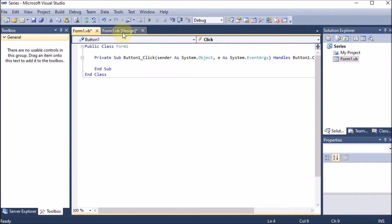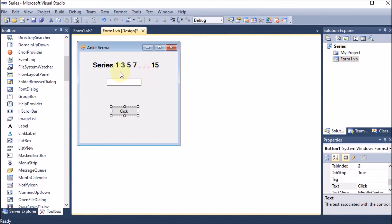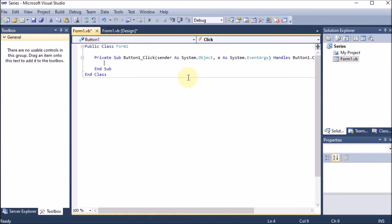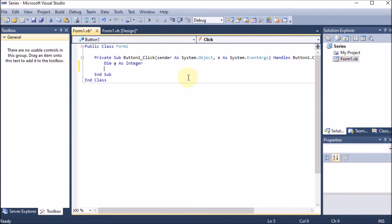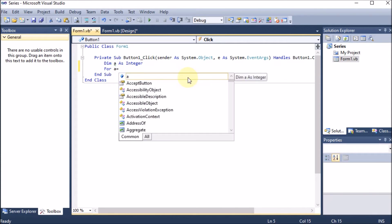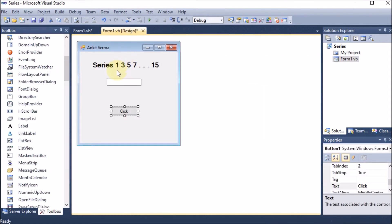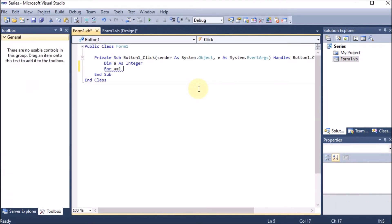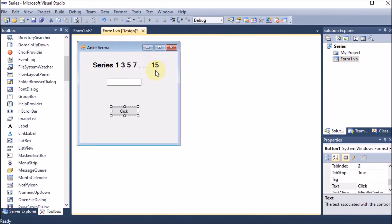Now I want there to be a series from 1 to 15. The starting value is 1 and the ending value is 15, so the series will start from 1 and go till 15. We need a looping statement — whenever we are performing a task again and again, we use a loop such as for loop, while loop, or do-while. First we declare a variable: 'Dim a As Integer'. Then we apply the for loop: 'For a = 1'.